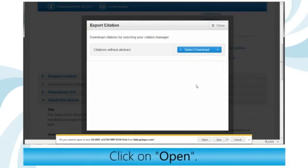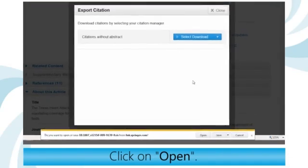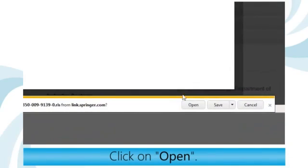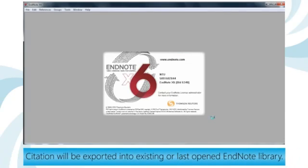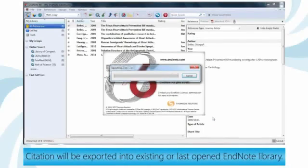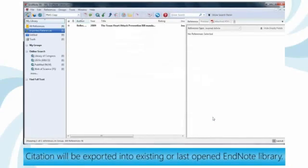Click on Open. The citation will be exported into your existing or last opened EndNote Library.